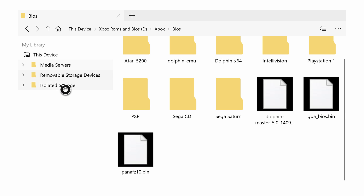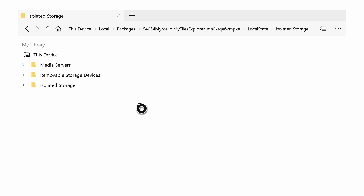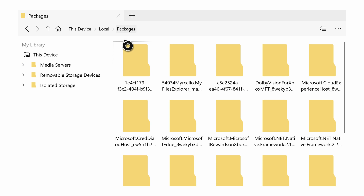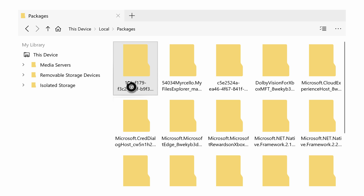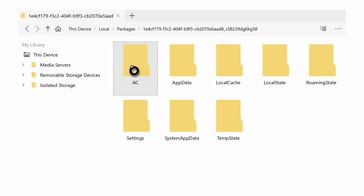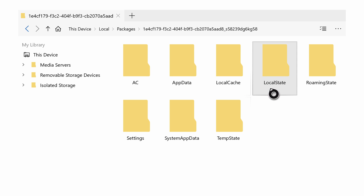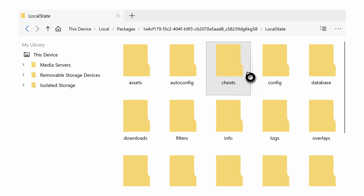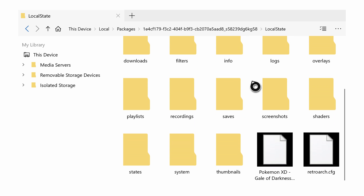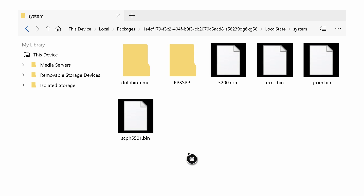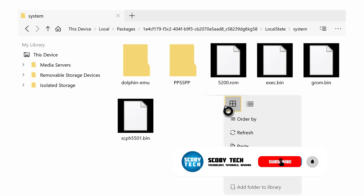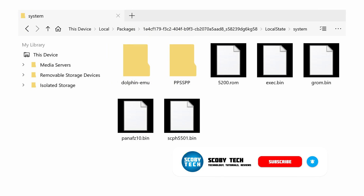To do this, we can come here to My Library on the left and select Isolated Storage. When we select this, we may be brought to a blank screen because we're currently inside the My Files Explorer folder. We can come out easily by going to the URL bar at the top and selecting Packages. Now we're going to be looking for the first folder here — 1E4C — which is going to be our RetroArch folder. We need to hover over this and click A. From this point, we're going to be inside the RetroArch folder. We're going to be looking for the Local State folder, clicking A, then scrolling down to our System folder. Here's where we can put all of our BIOS files and system files for RetroArch. So I'm going to click the Start button, simply paste, and put my BIOS file here.